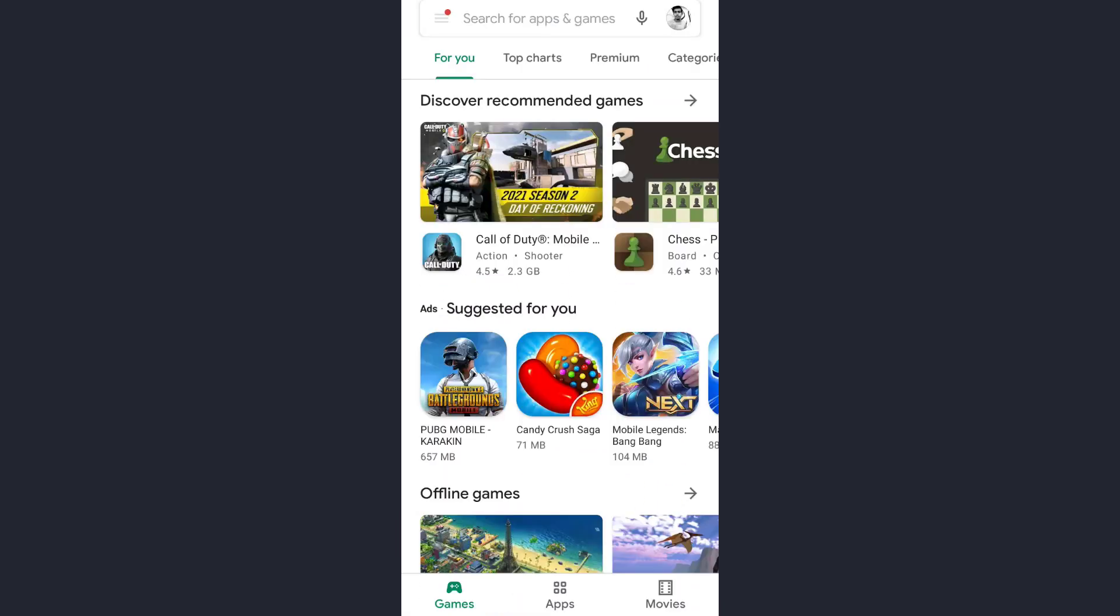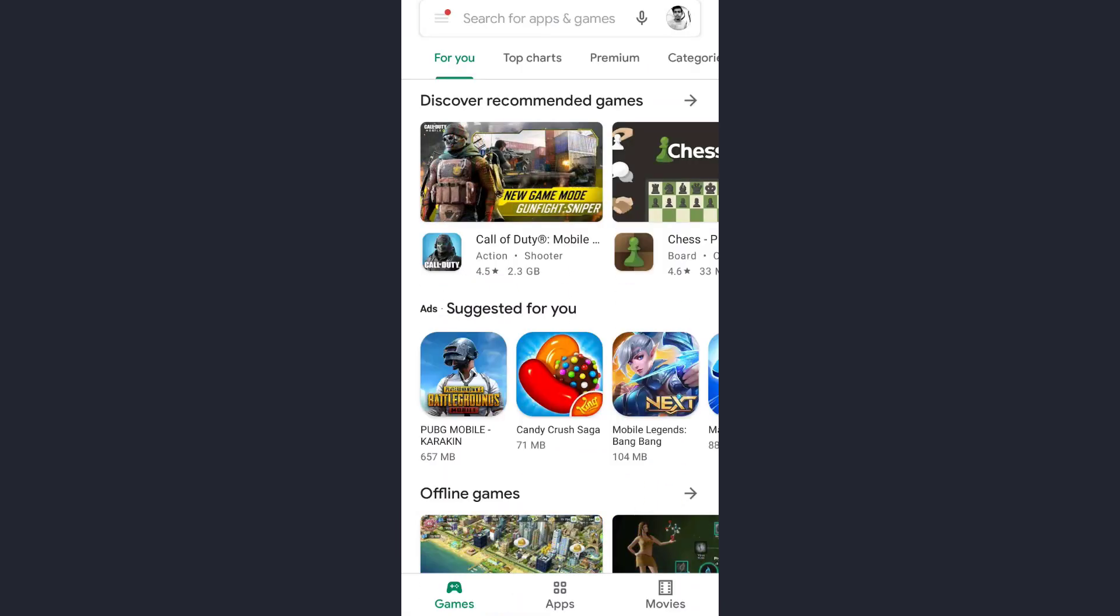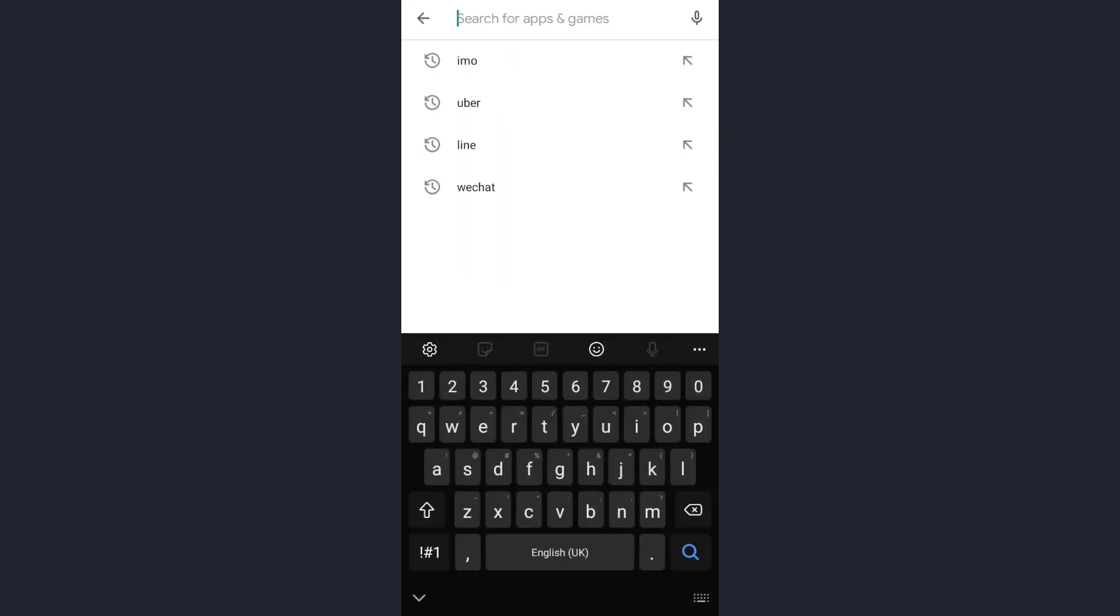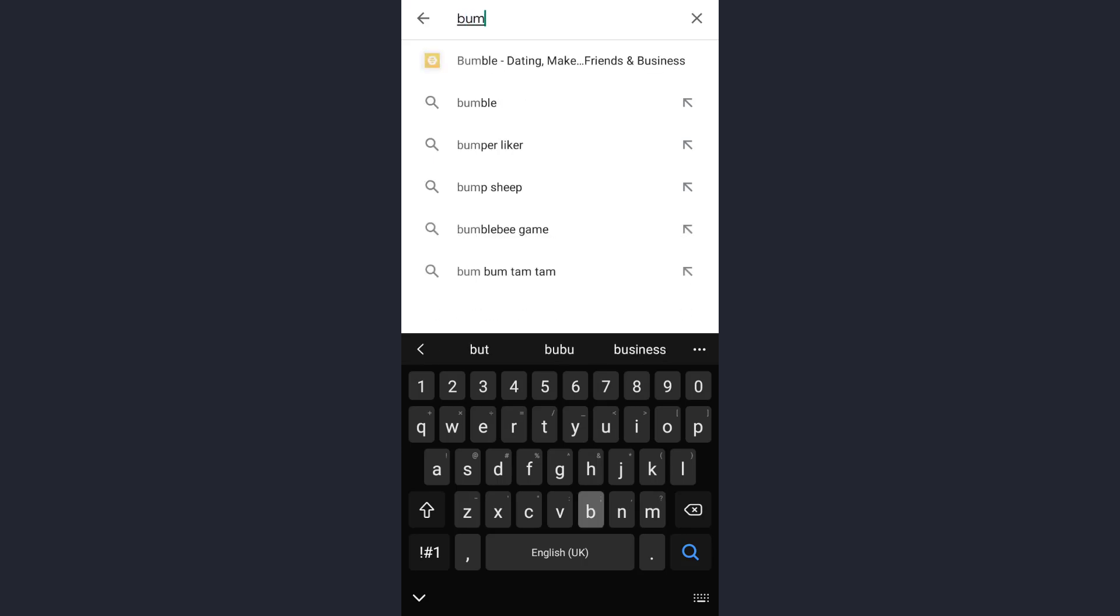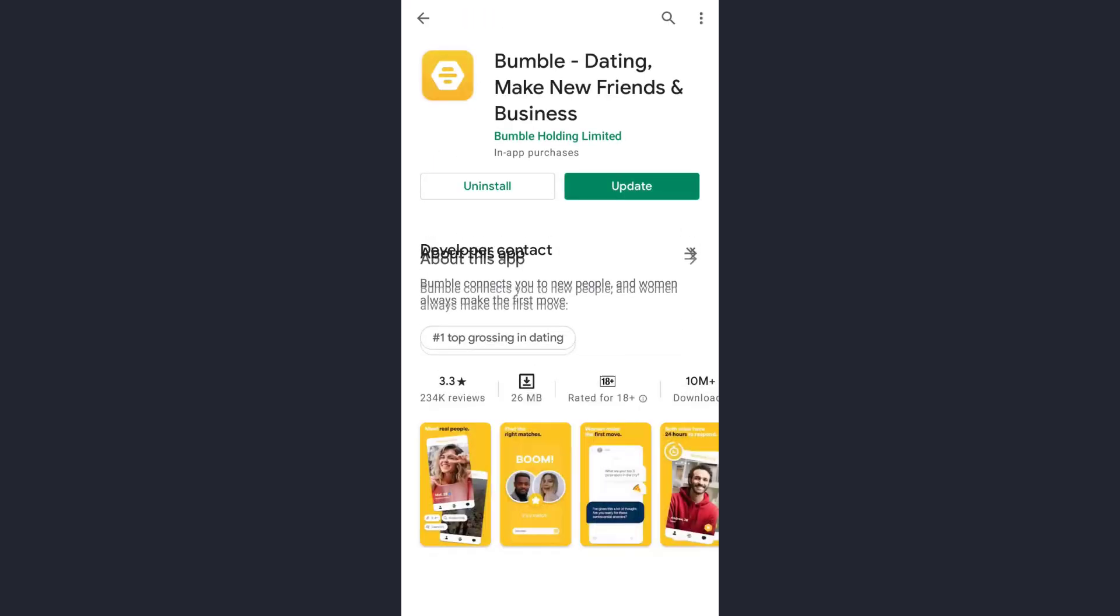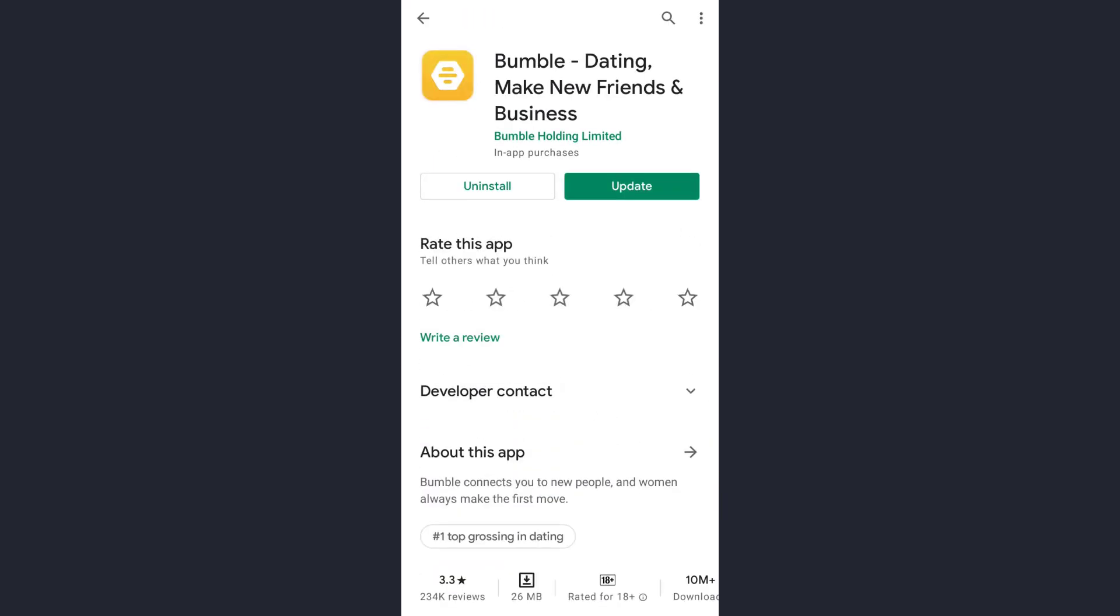Once you open your Play Store, on the upper part of the screen you will see a search bar. Tap on it and now type the name of the app of which you want to fix the login error. So today it's Bumble, now tap on it.